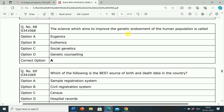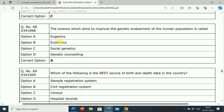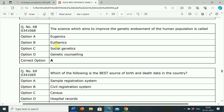Next question: The science which aims to improve the genetic endowment of the human population is called? Option A: Eugenics. Option B: Euthenics. Option C: Social Genetics. Option D: Genetic Counseling. Correct answer is Option A, Eugenics. The science which aims to improve the genetic endowment of the human population is called Eugenics.